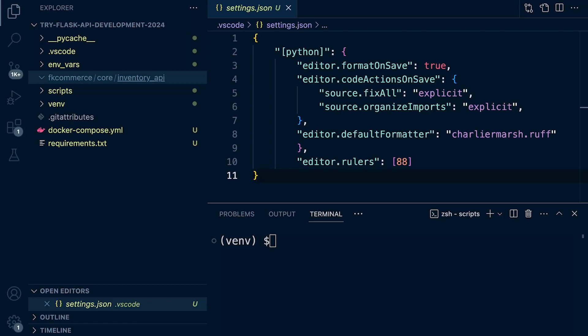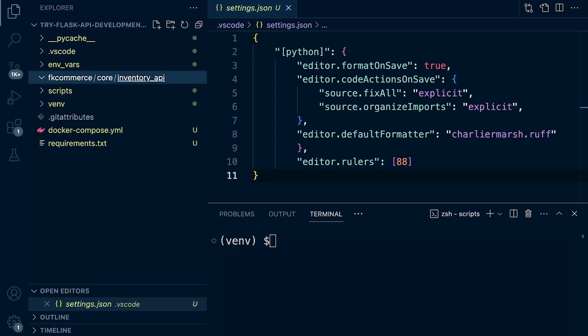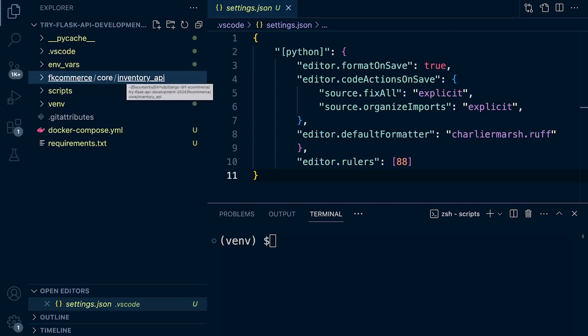So to summarize, we have project level configuration at this top level, this root level of our project. We then have a specific application folder for our app, our API Flask application. Inside of here, the top level of the FK Commerce, we're going to start adding files related to managing the project. Inside of the core, that's where we're going to find related components related to the actual application, so our kind of business logic.